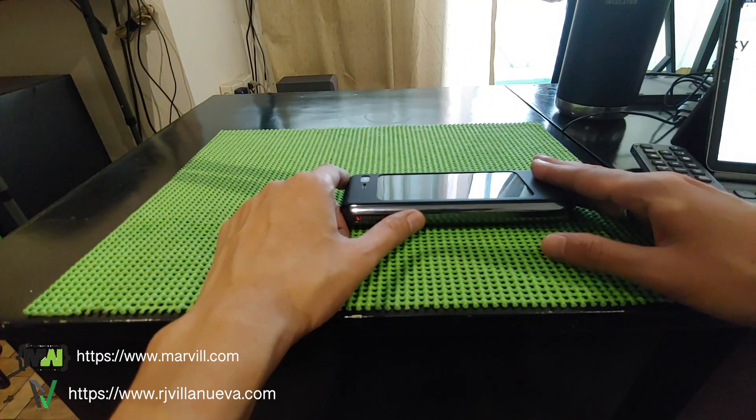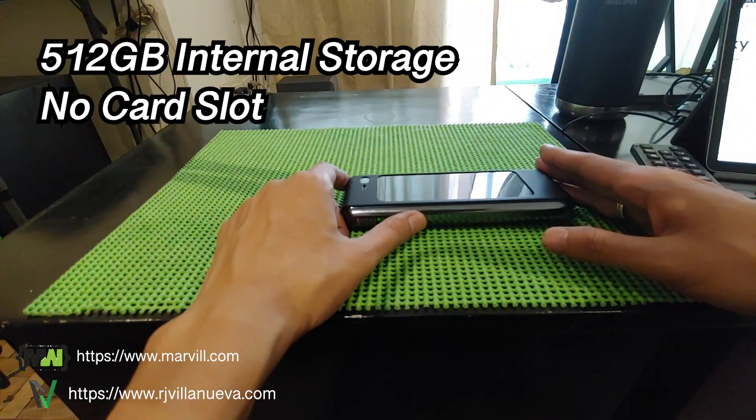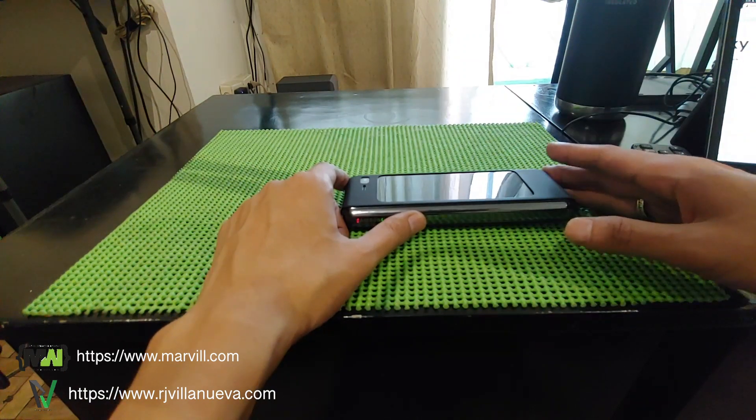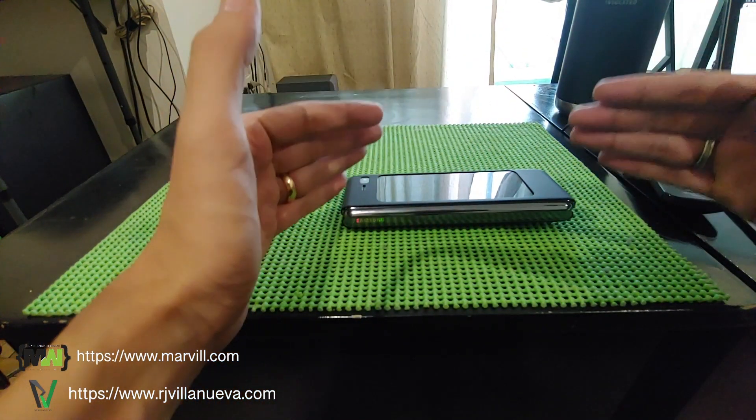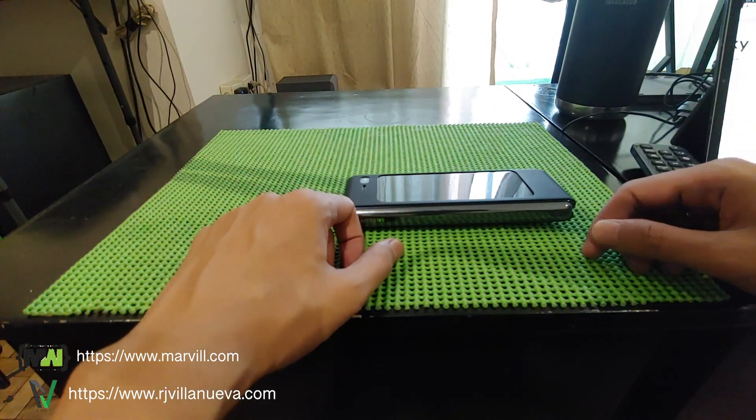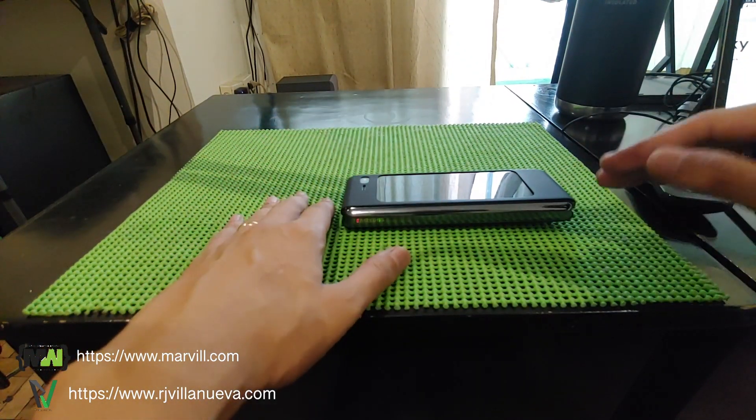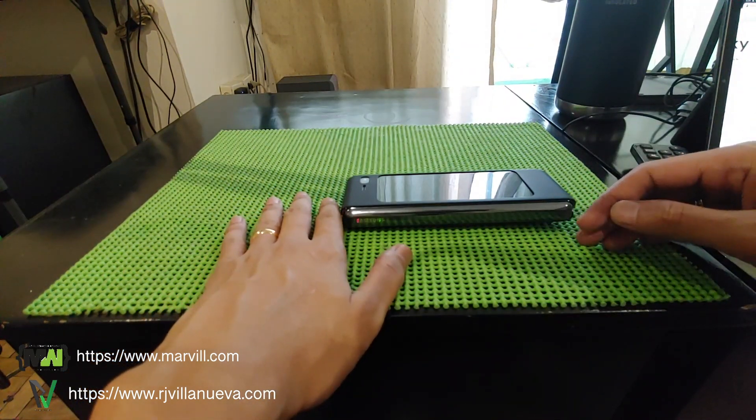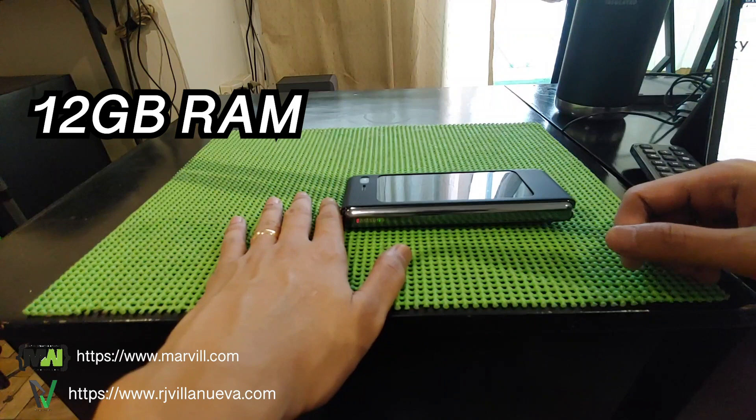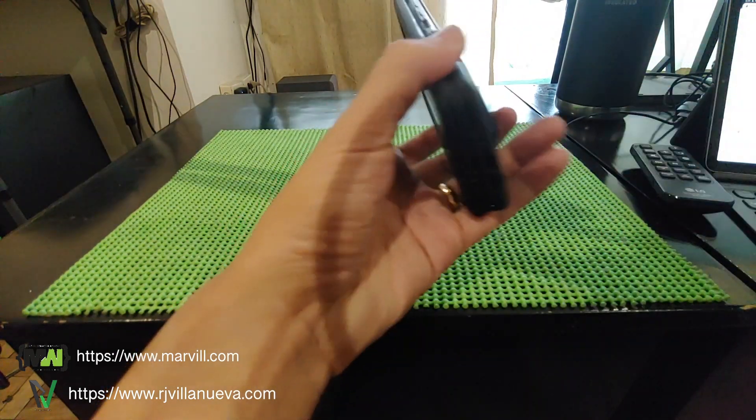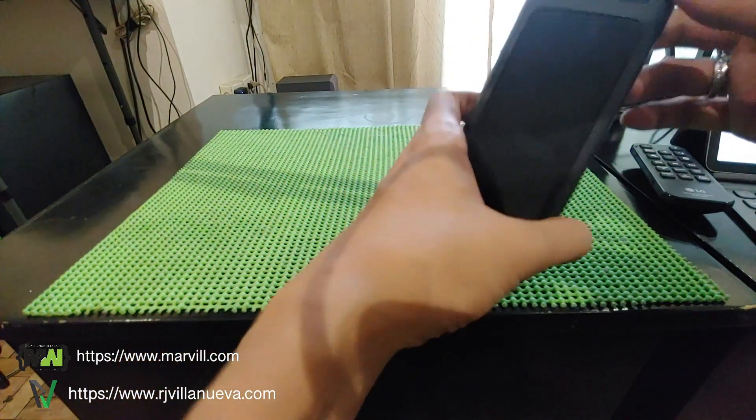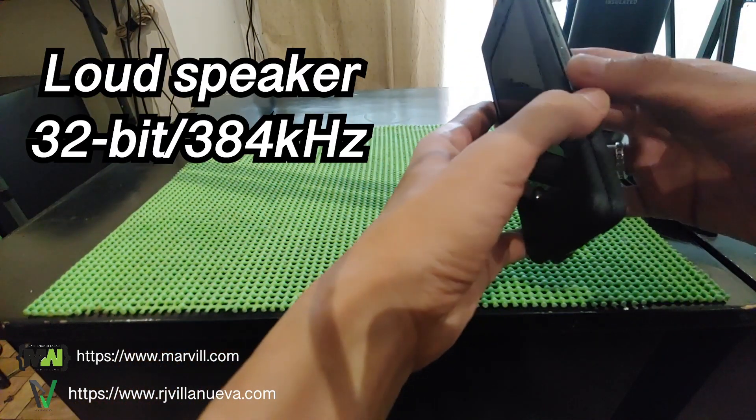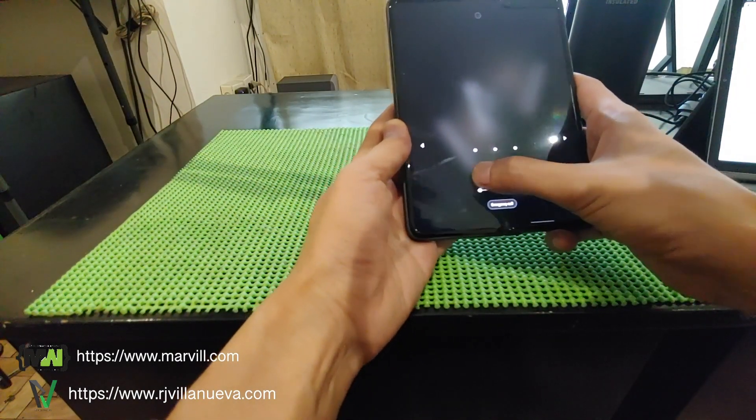This is equipped with 512GB storage of internal UFS 3.0. So the storage in this device is no joke. It's really fast. Compared to all the phones right now, I think this has the fastest storage capacity. It's also equipped with 12GB RAM. And this one has a quad speaker. That's why it's really loud. It's amazingly loud.